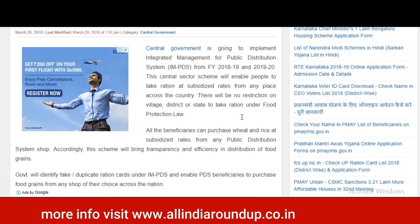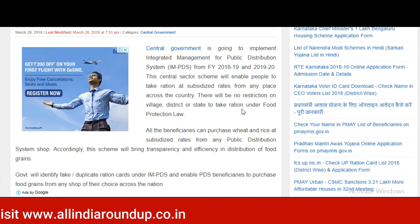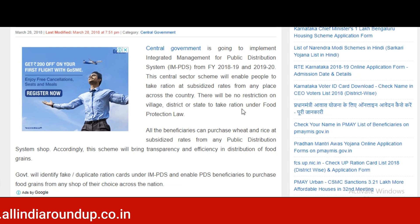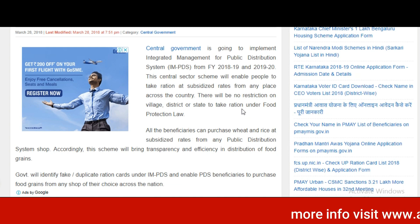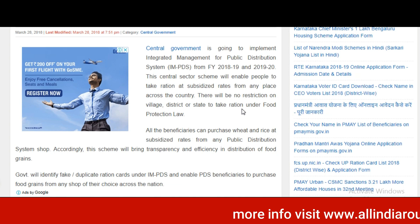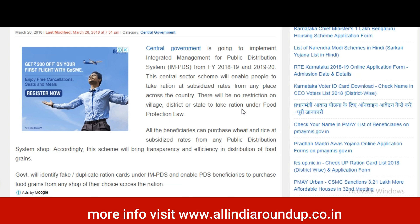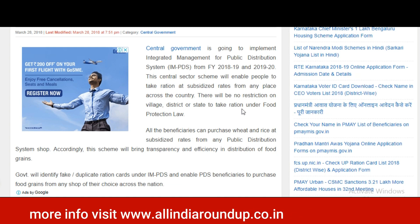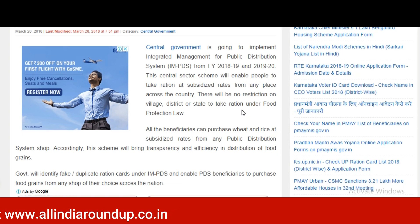The central government has released a scheme to implement the Integrated Management for Public Distribution System from 2018-19 and 2019-20. This central scheme will enable people to take ration at subsidy rates from any place across the country. There will be no restriction on village, district, or state to take ration under the food protection law.